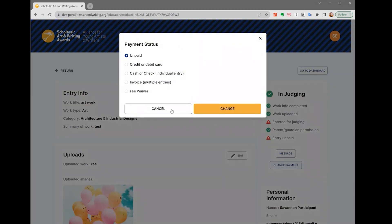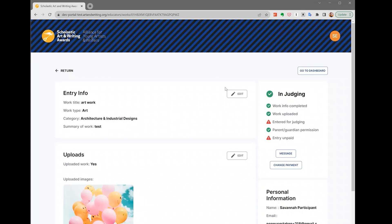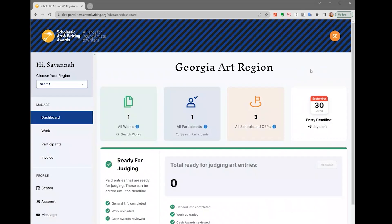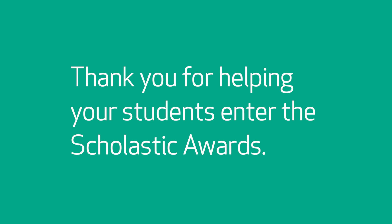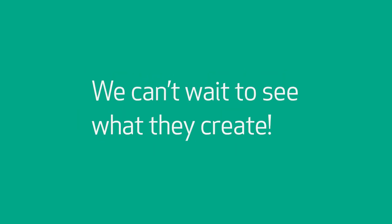When you're finished making your edits, click go to dashboard or return to finish viewing your student's work. Thank you for helping your students enter the Scholastic Awards. We can't wait to see what they create.